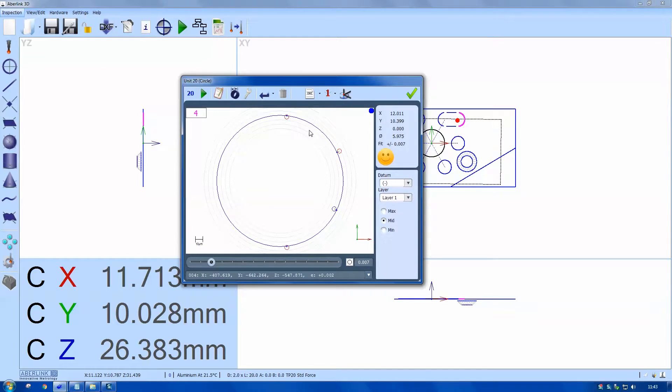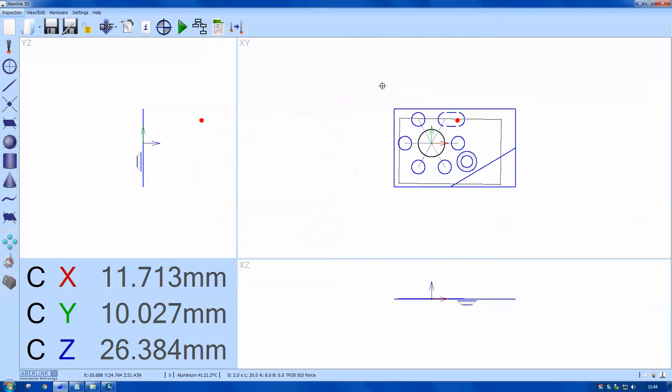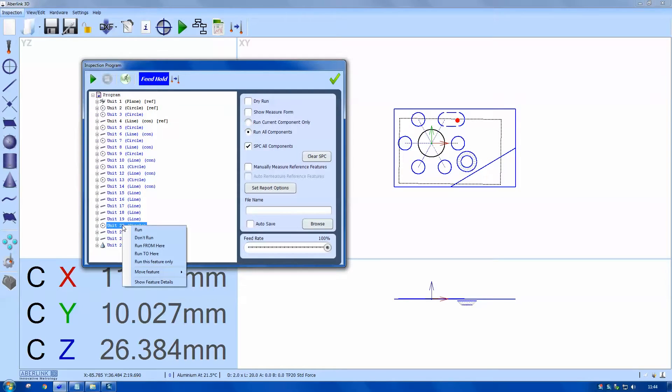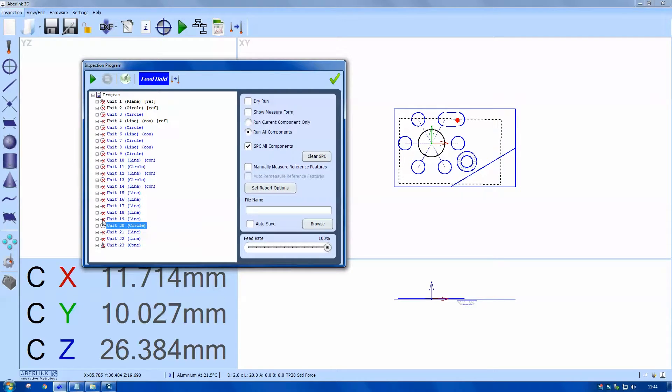This is feature 20. If we go to the program tree, you can find feature 20. You have the option here by right click to just run this feature only. Those are two ways of doing the same thing.